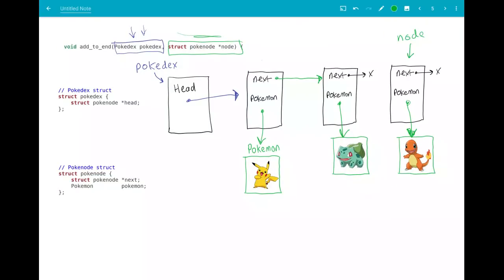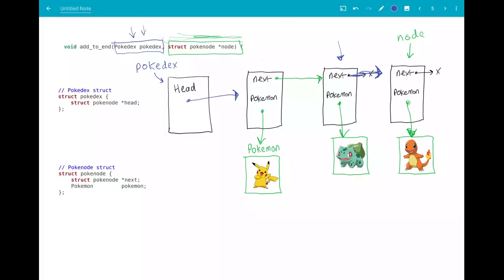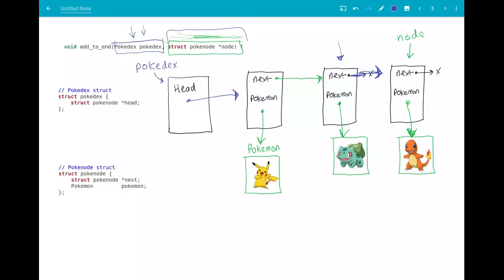The third time the add_to_end function gets called, this pokedex parameter will be the same pokedex, and the node parameter will be the new node with the Charmander. The function again has to go and find the end of the list of pokemon in the pokedex and insert this pokenode after the end of all the nodes. You'd start at the first node, move along to the second node, keep moving until you get to the last node, and then make its next field point to this new node that you've been given. You just want to go along the list until you get to the last node, and then make that last one's next field point to this new node.